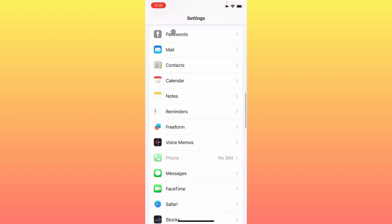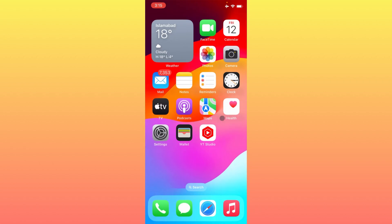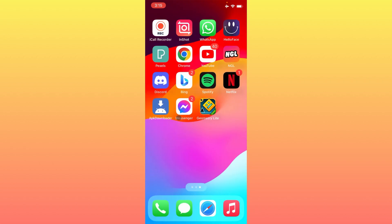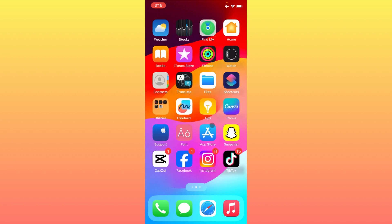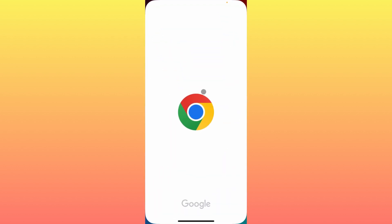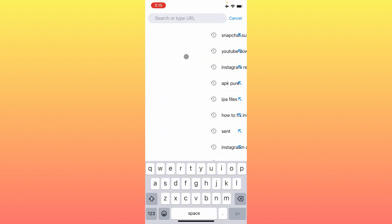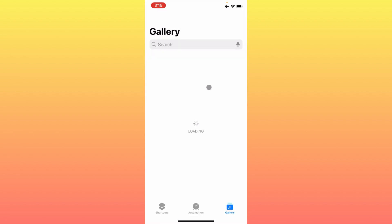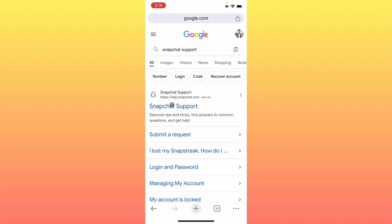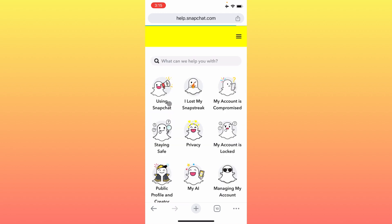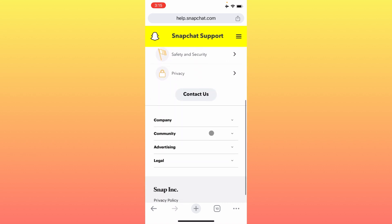If your problem is still not fixed after doing this, open an internet browser on your iPhone or Android phone. Open Google Chrome and search for Snapchat Support. After the results load, click on the Snapchat Support website.